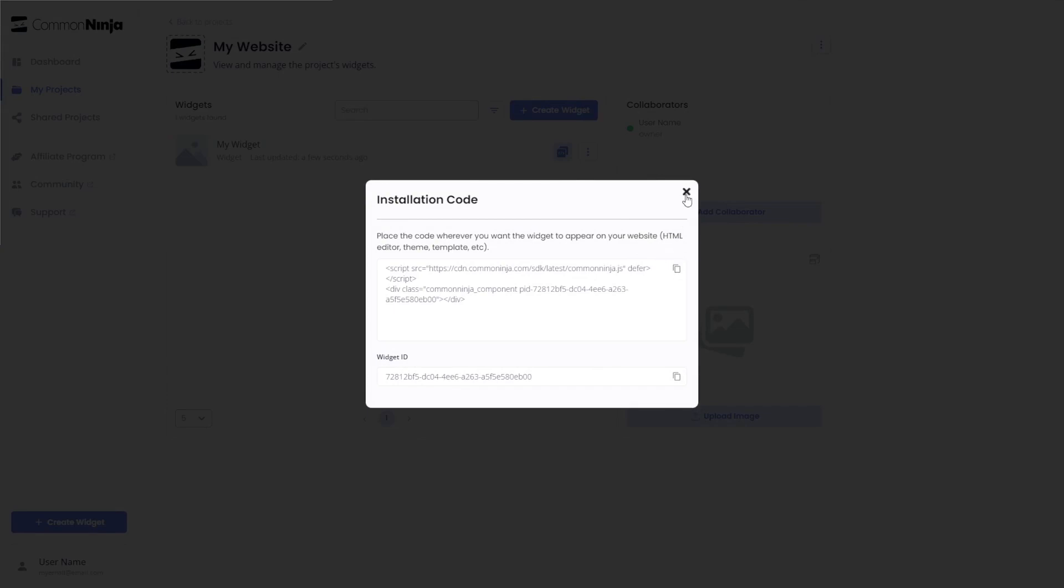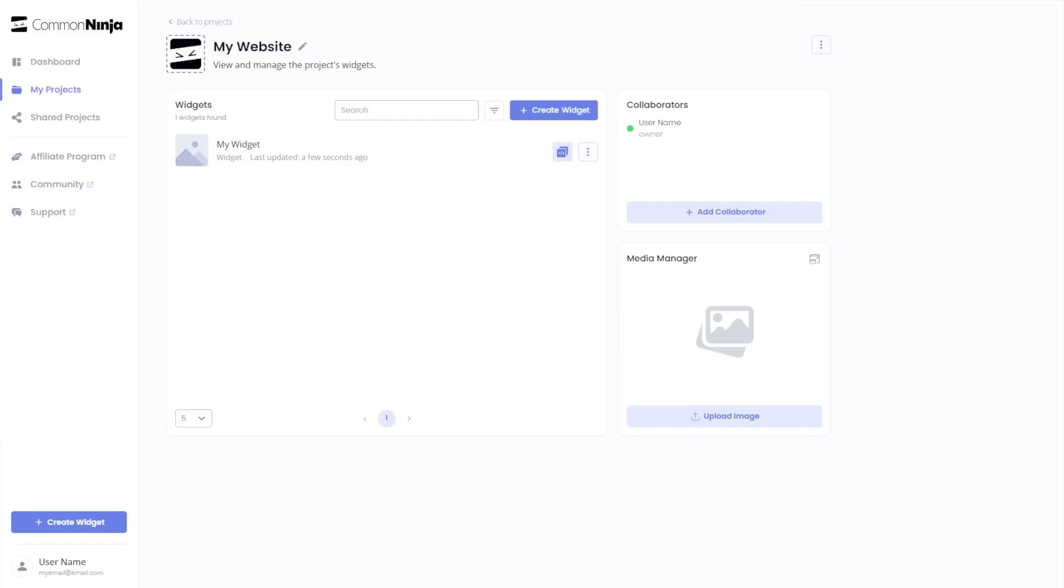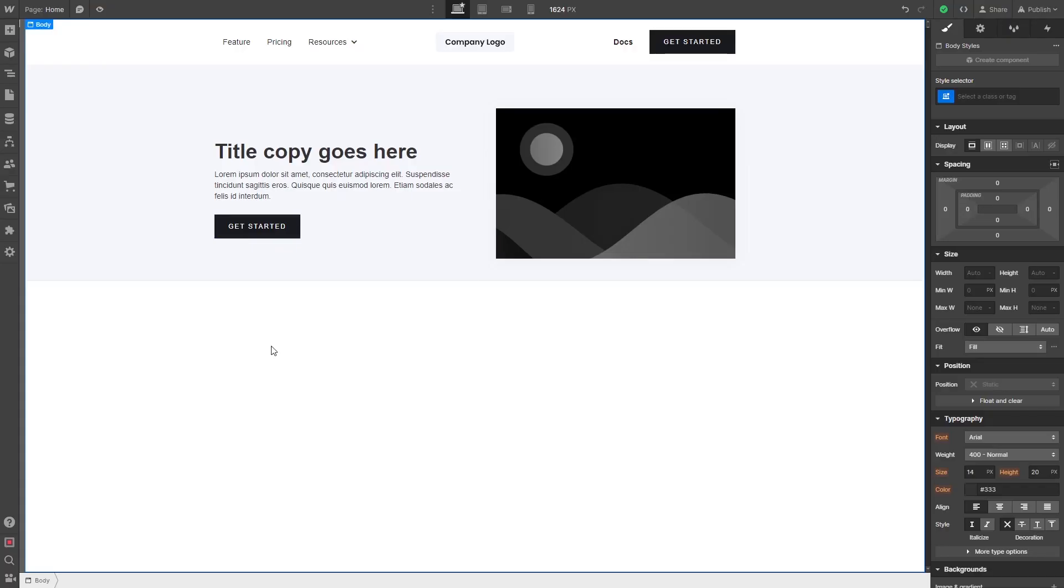And close the window. Remember, you can always return to the widget and keep on editing it. Now, let's head to the Webflow editor.